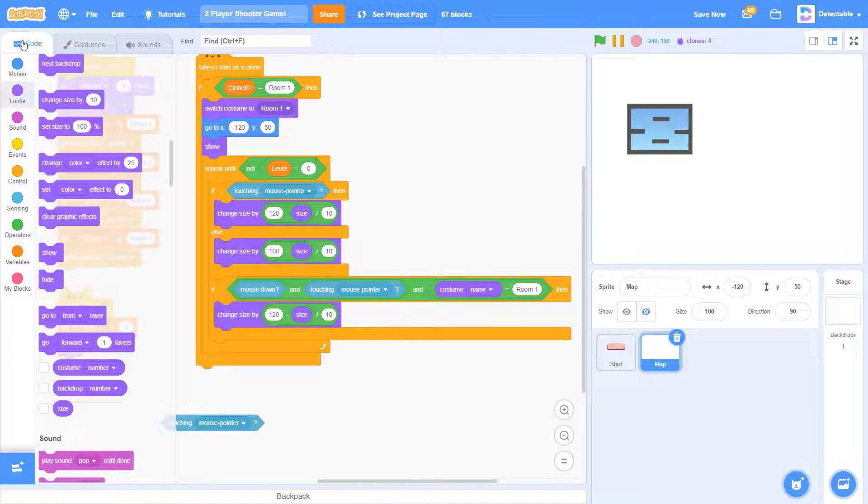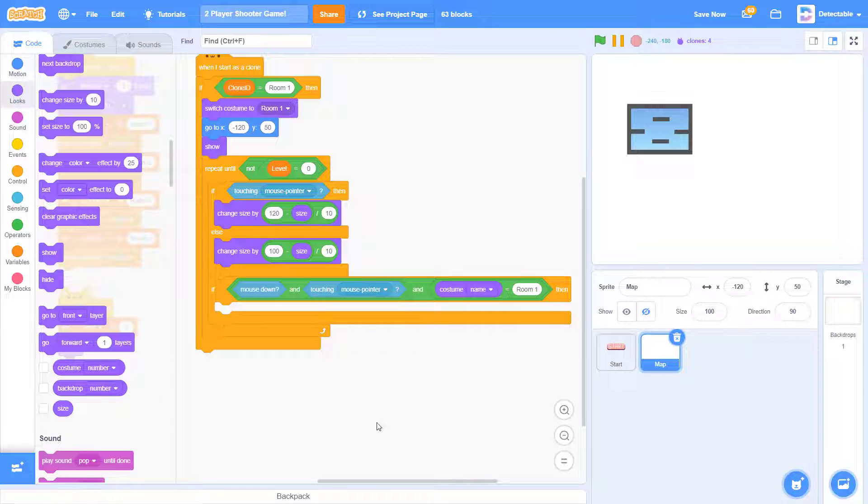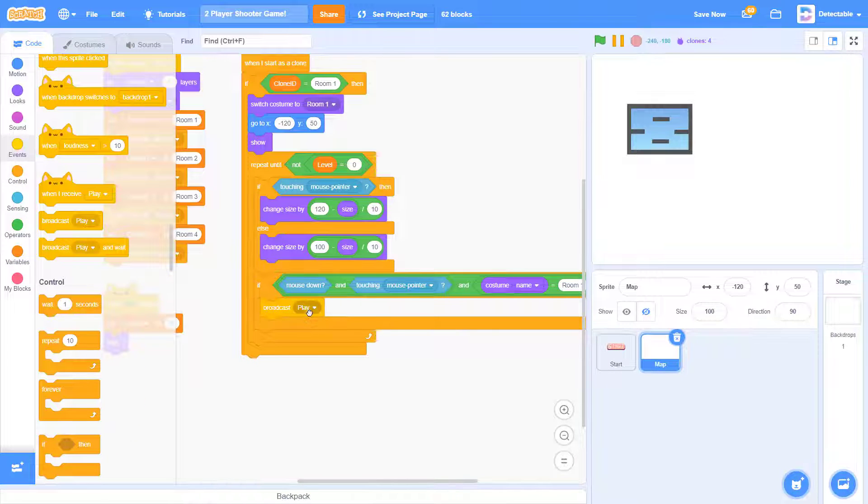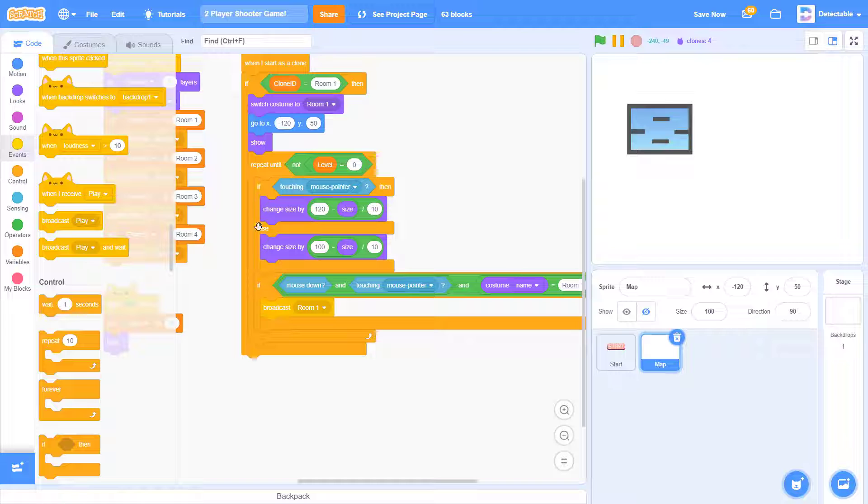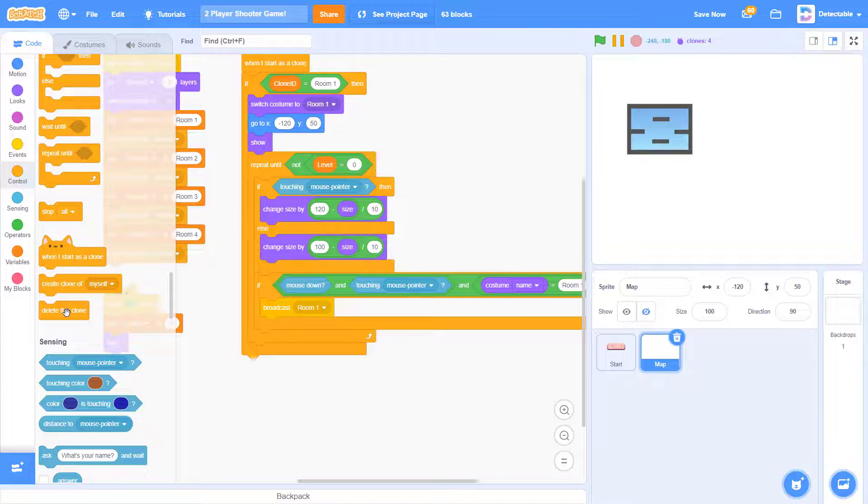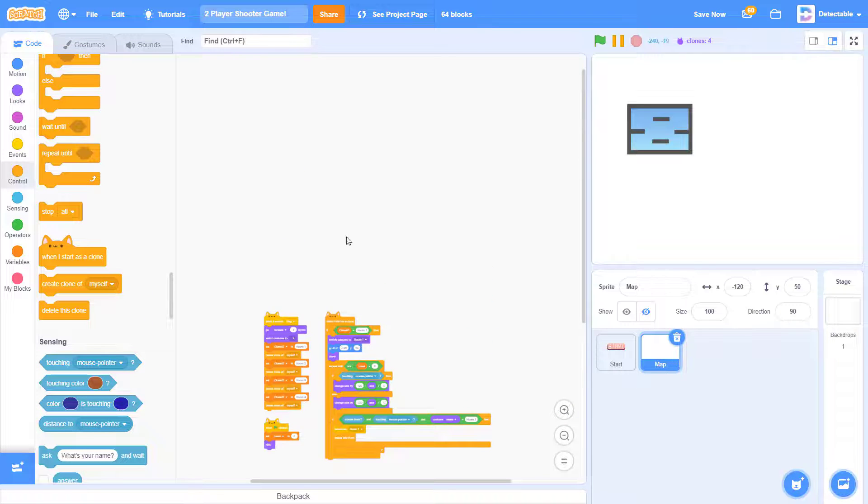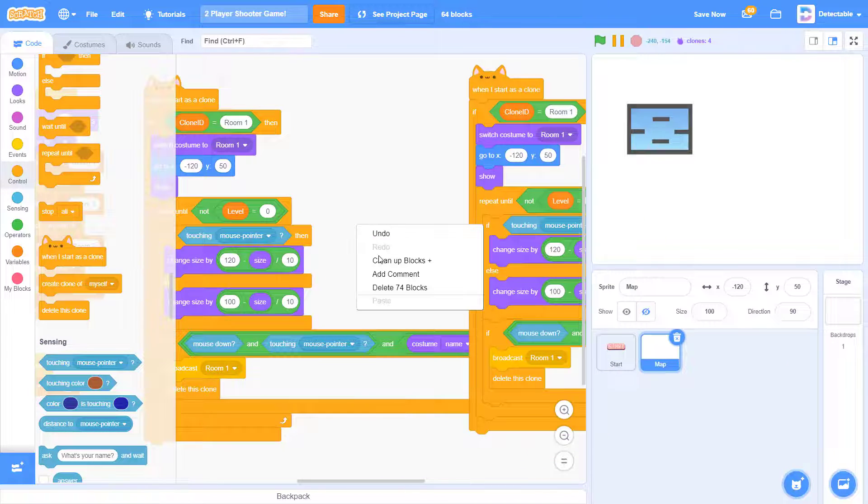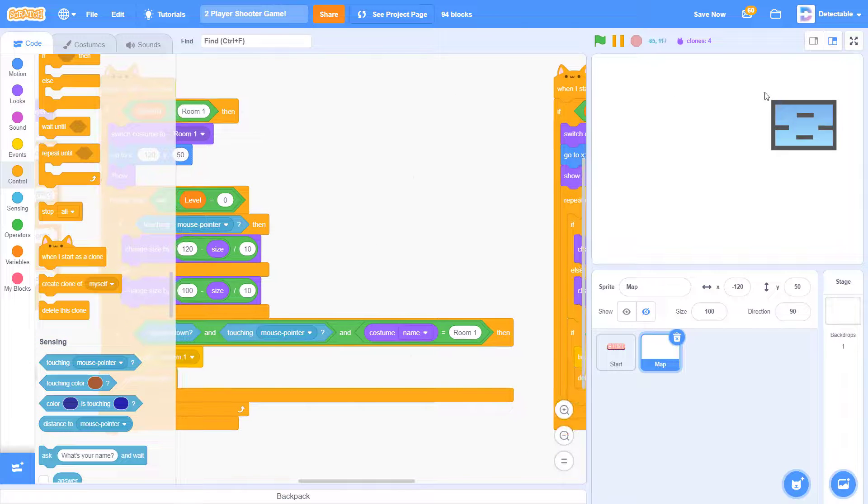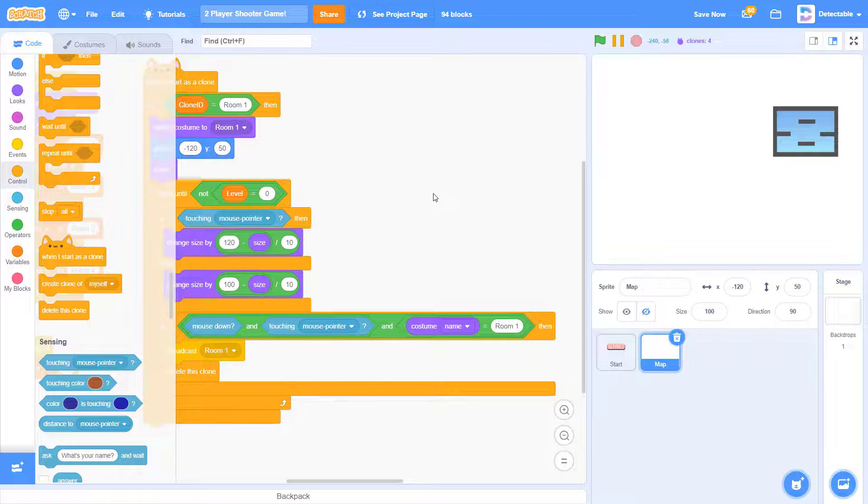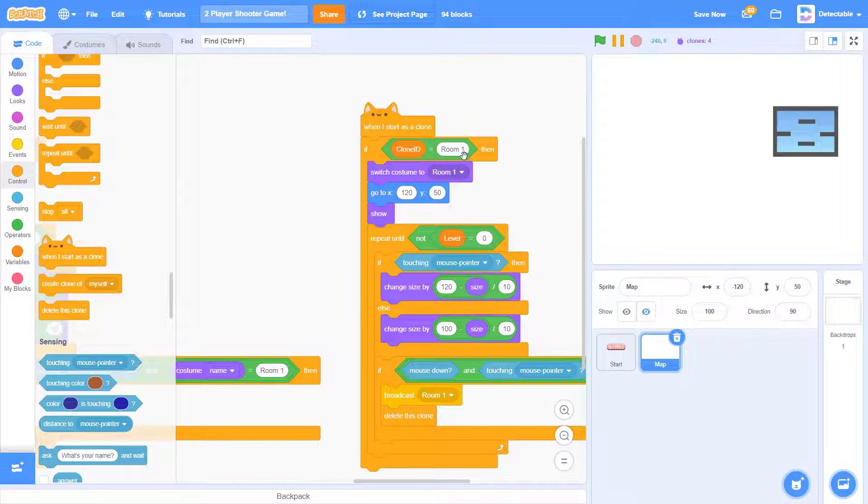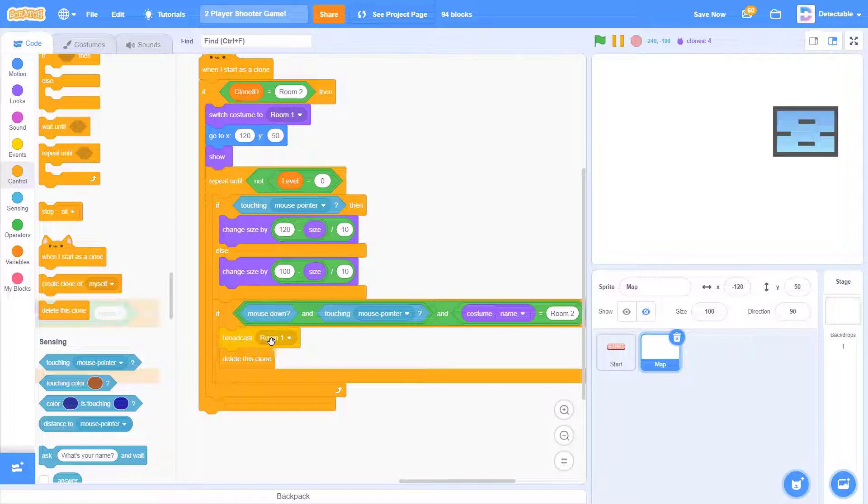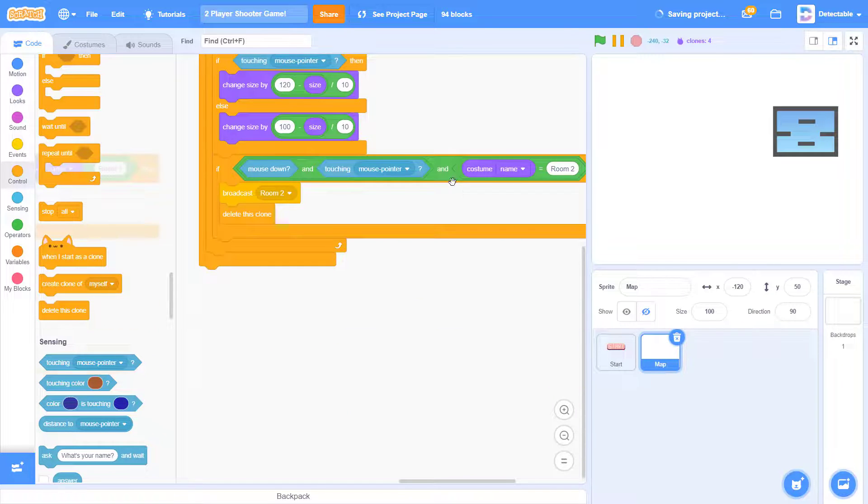So if it is room one, we want it to broadcast room one. So go to the events, broadcast new message, and put room one. There we go. Once we broadcast it, we want it to delete this clone. Now make four more copies of this. You can right click and click on duplicate. And now we want another one to be on this side, so the position for this should be 120. And change the clone ID to room two and the room one to room two. And now the clone ID, broadcast a new message called room two.